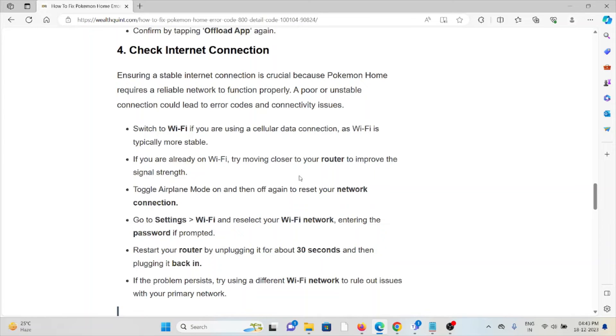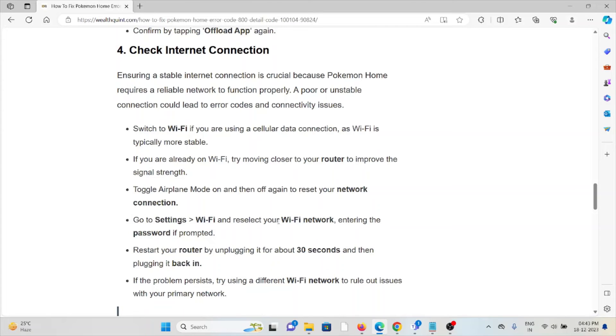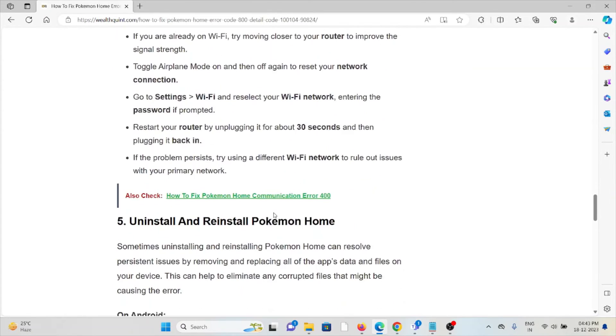Also, you can try to switch from mobile data to Wi-Fi data, or if you are using Wi-Fi data, switch to mobile data. You can toggle the airplane mode on and off again to reset your network connection.